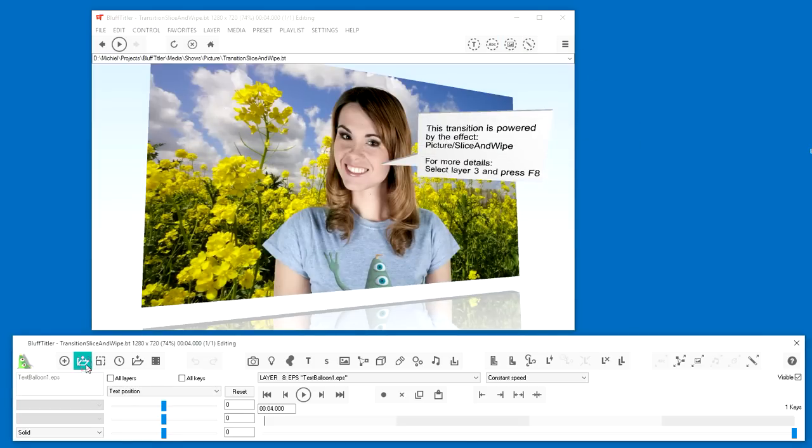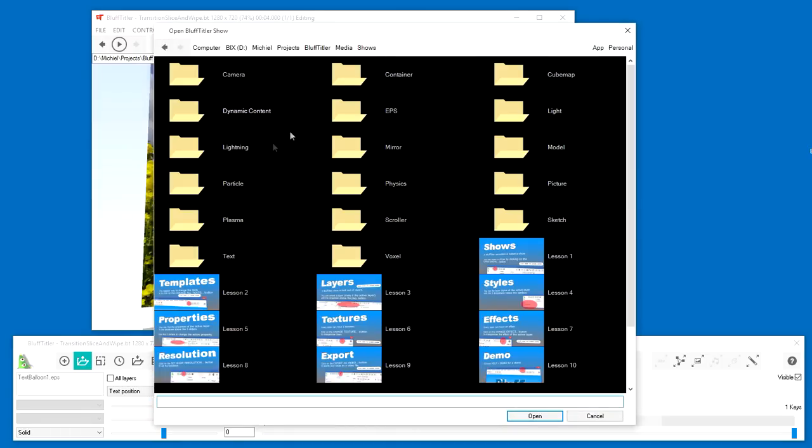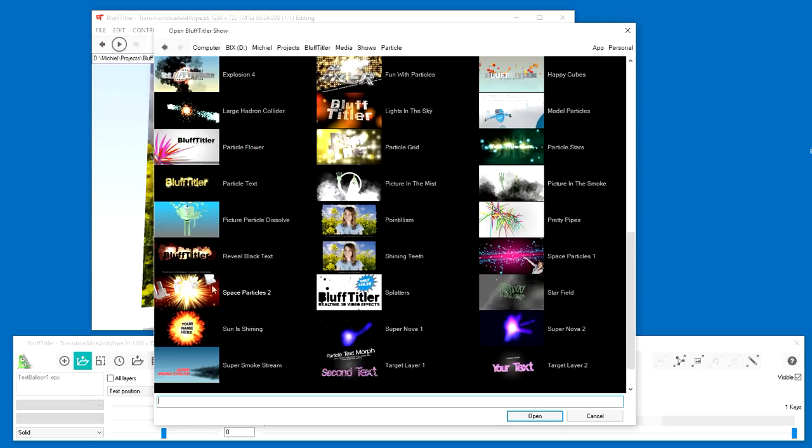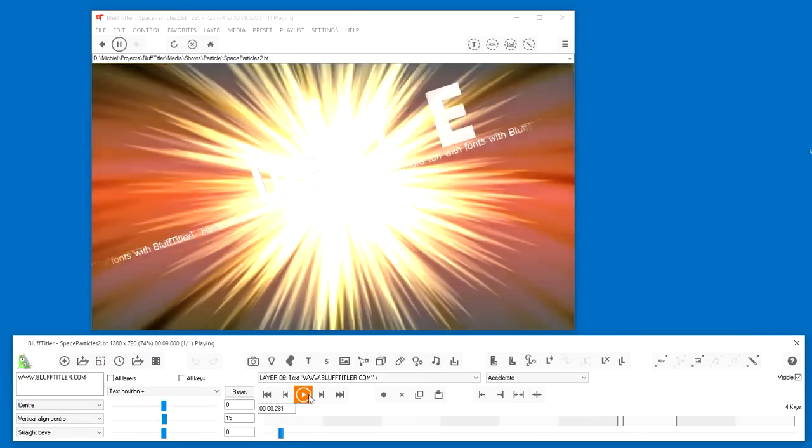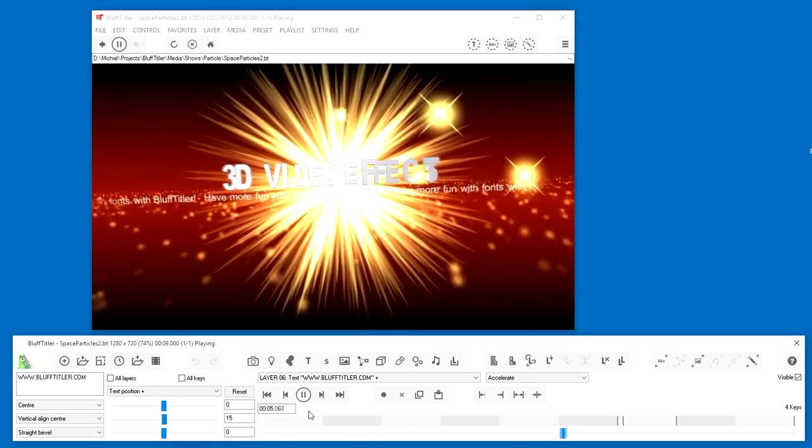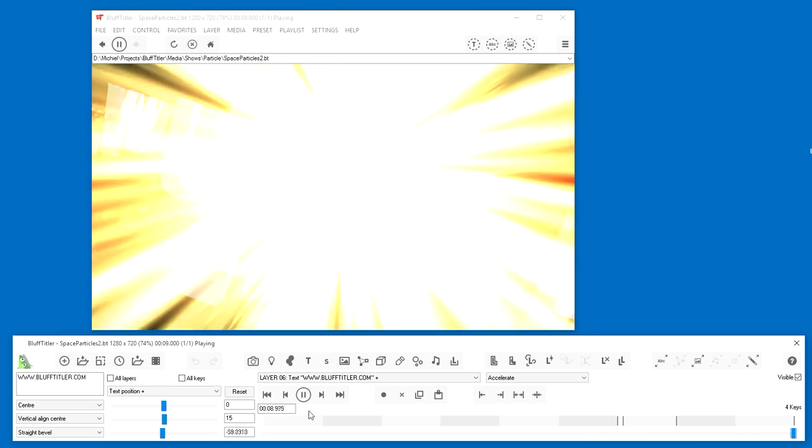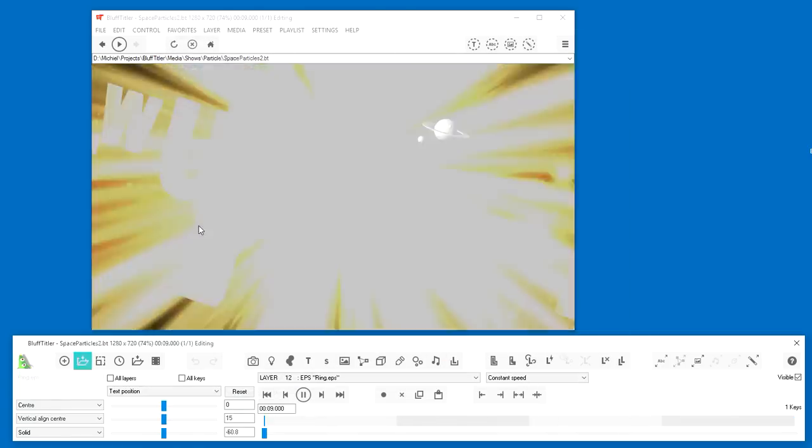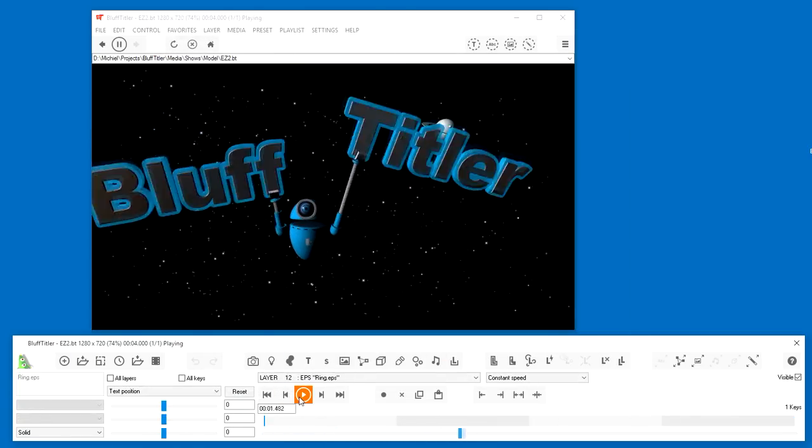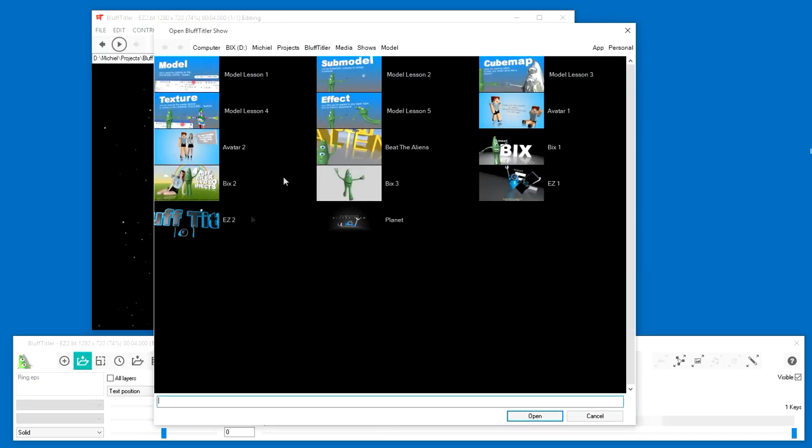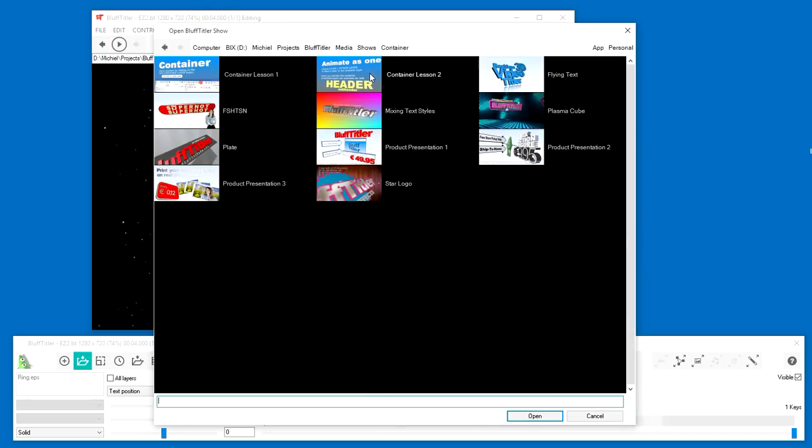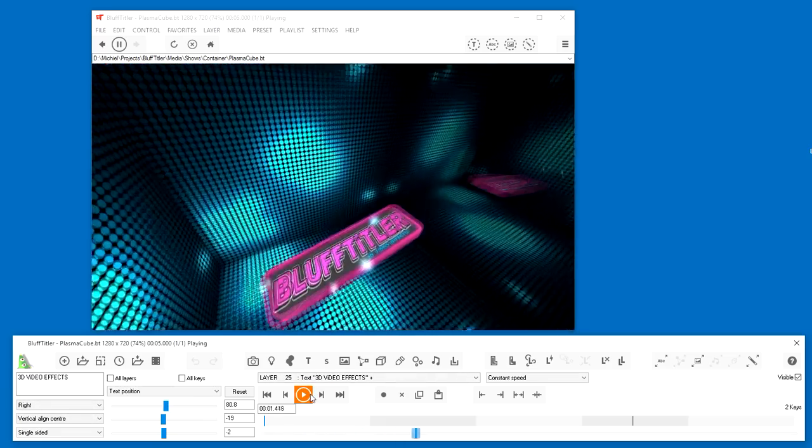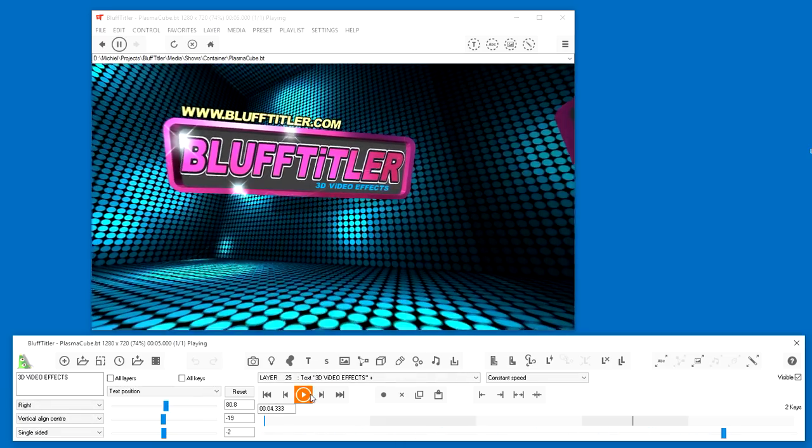Let's have fun with another particle show. In the model folder you can find shows using 3D models. Last one I would like to show you is another favourite of mine in yet another style from the Container folder. Great.